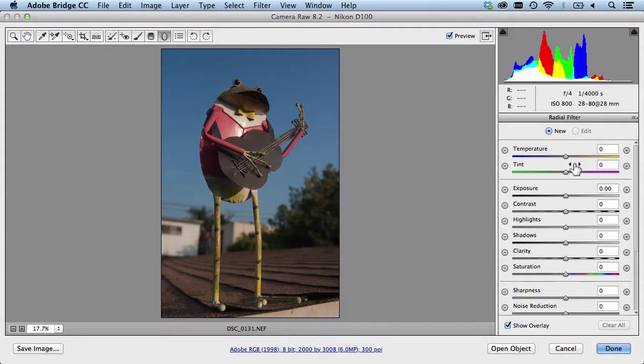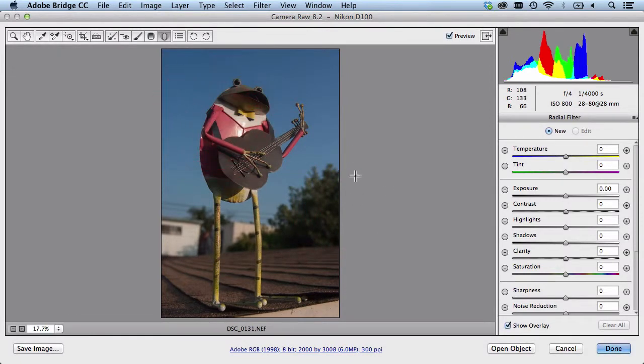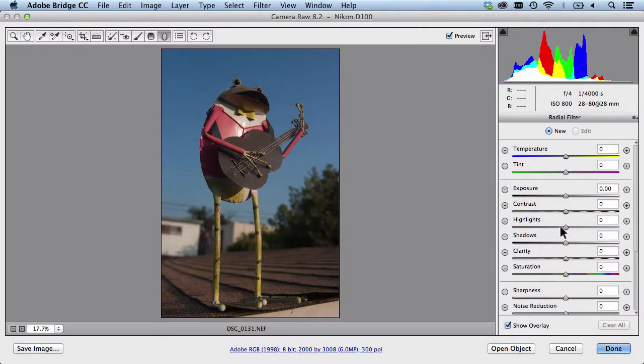At the moment I haven't made any changes here everything is zeroed out. So if I were to click and drag I actually get this error message here. I'll just hit OK. Don't worry about that basically all that happened is it's telling me that I have to put some kind of changes in here.